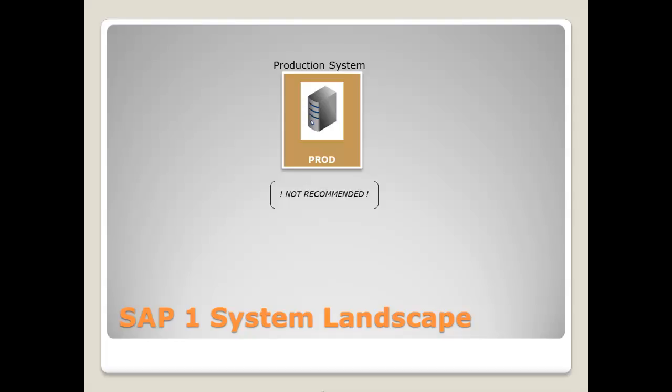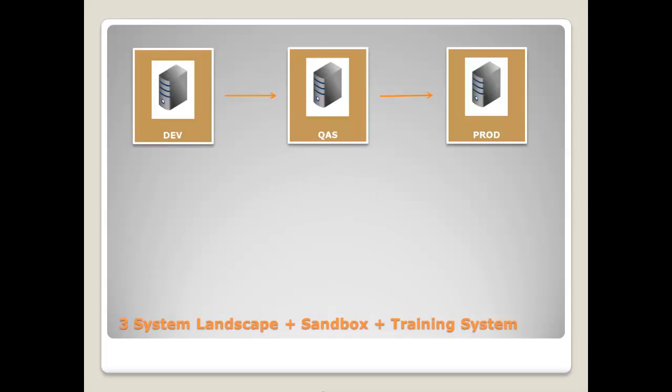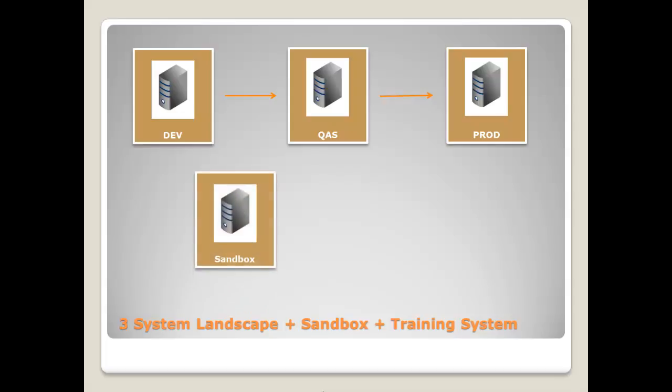The next slide shows another variant in addition to the three system landscape. There can also be a separate test system called a sandbox system. In the initial stages of any big implementation project, usually before the business blueprint is signed, a sandbox system is used to do all the configurations and customizing for new business processes or just to analyze the business processes, try things out and so on.